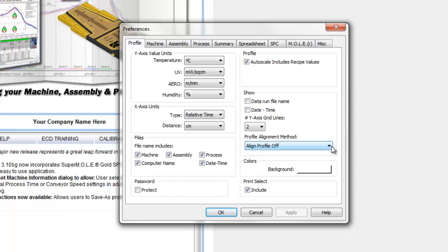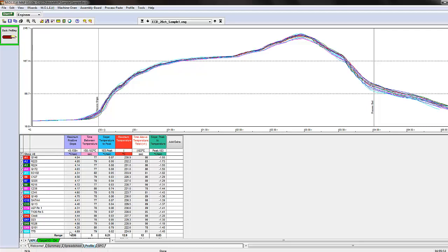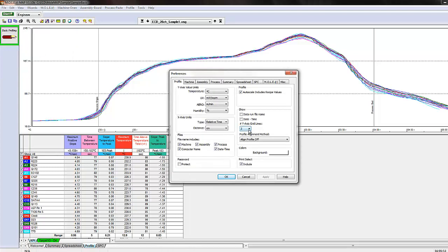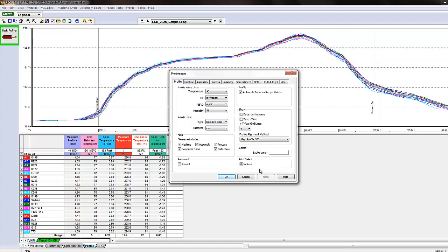The show section — which is the same as right-clicking on the profile and selecting 'show on profile' — lets you display the date and time of the data run, the file name, and how many Y-axis grid lines you want displayed on the profile. For example, on our 20-channel MegaMole series profiler profile, we currently have two temperature axis grid lines. Going back to File and Preferences, you can automatically update this in the background by hitting Apply to add more reference points.